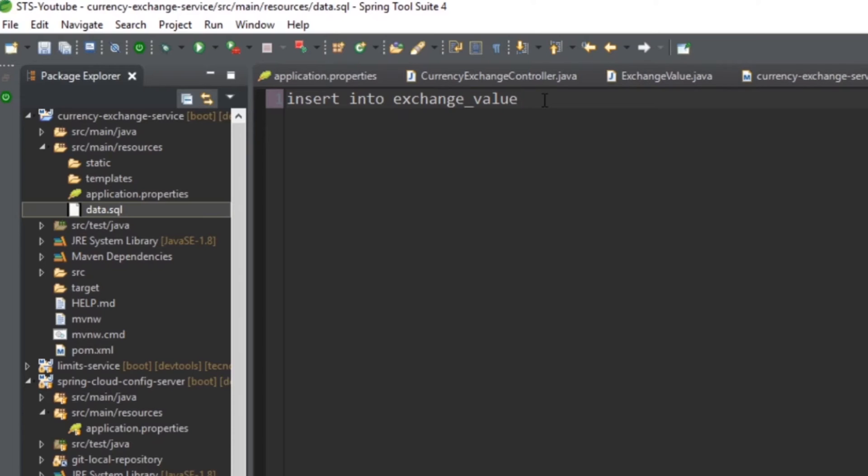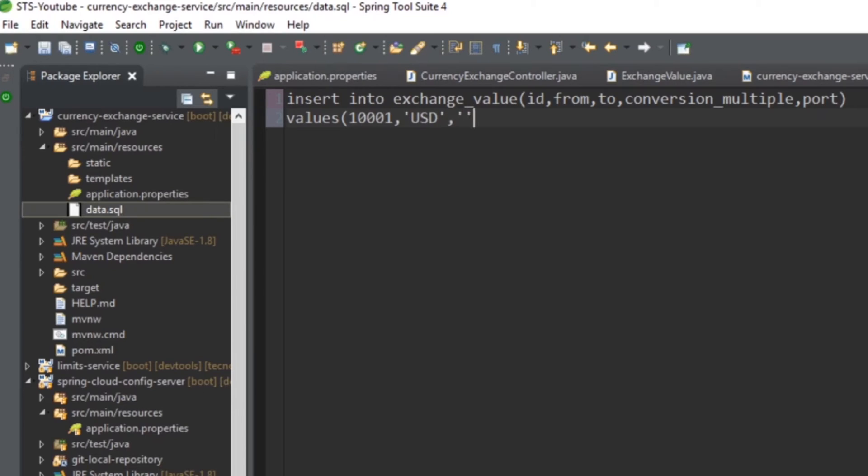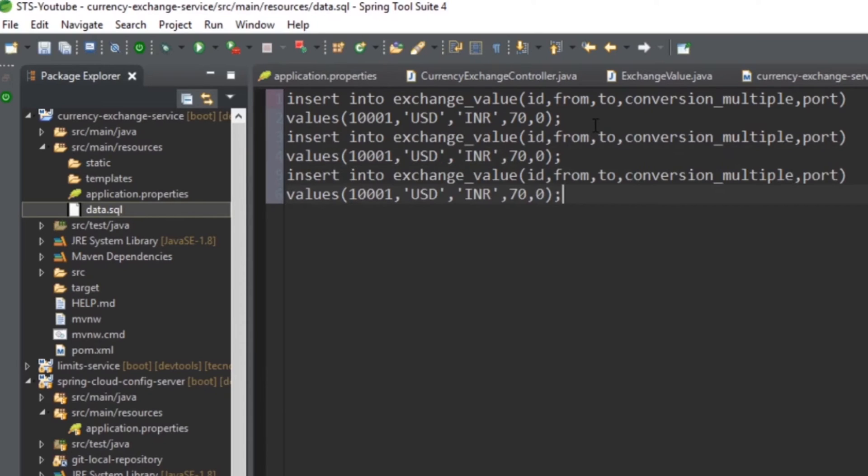So we have id, comma, from, comma, to, comma, conversion_underscore_multiple, comma, port. And the values we will give: 1001, comma, USD, comma, INR, and the conversion multiple, let's say 70, and also we want to give a port number, let's give it a port number of 0.